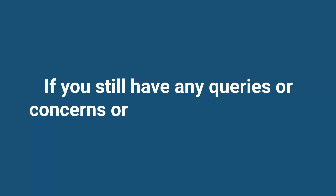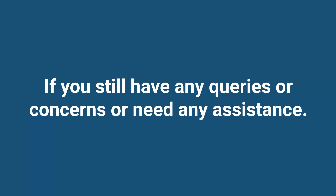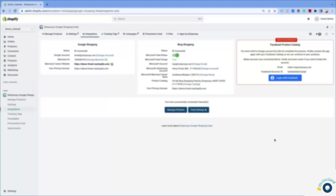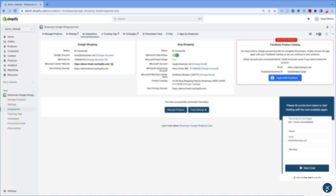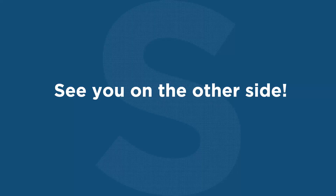If you still have any queries, concerns, or need any assistance, please feel free to get in touch with our support team using the Get Support widget located in the bottom right corner of our app. See you on the other side.